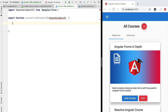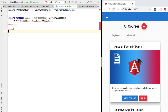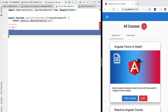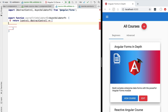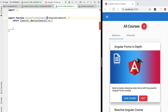Let's implement the validator function as the output of courseTitleValidator. The output is going to be a function that takes as input a control of type AbstractControl and returns either an errors object or null in case no errors are found. Because the validator is asynchronous, we are going to be returning either a Promise or an Observable instead of a plain value.